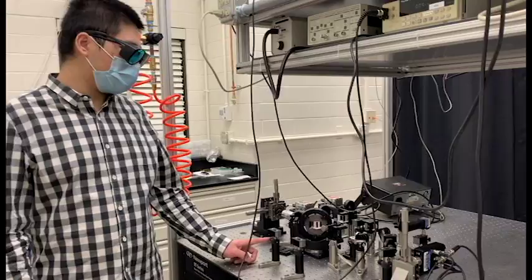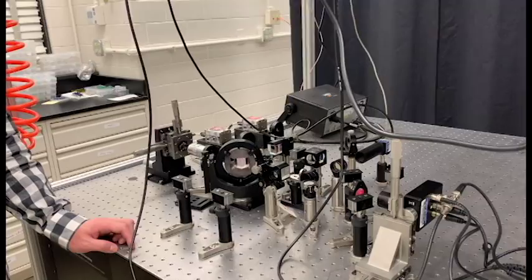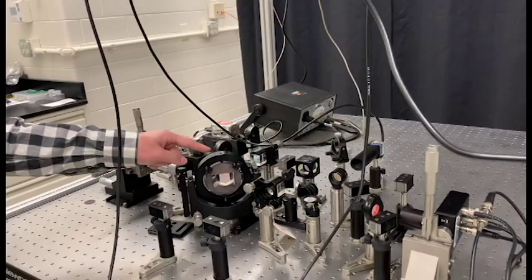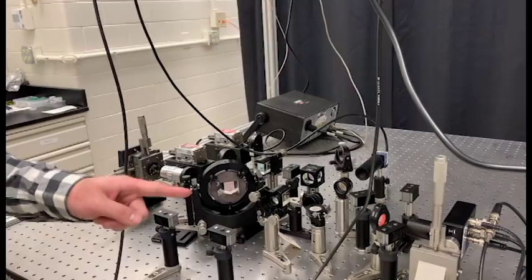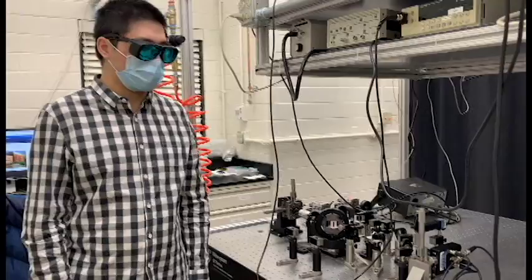This is our newly built pump-probe system called frequency domain probe beam deflection. The difference between this FDPBD system and the TDTR system is that the two beams have a beam offset, which is controlled by this instrument. Instead of measuring the thermal reflectance, we are measuring the beam deflection by this detector. As a result, we can finish the measurement of the thermal diffusivity of transparent samples.